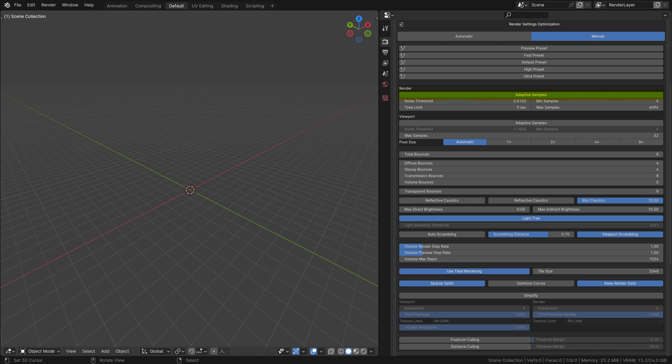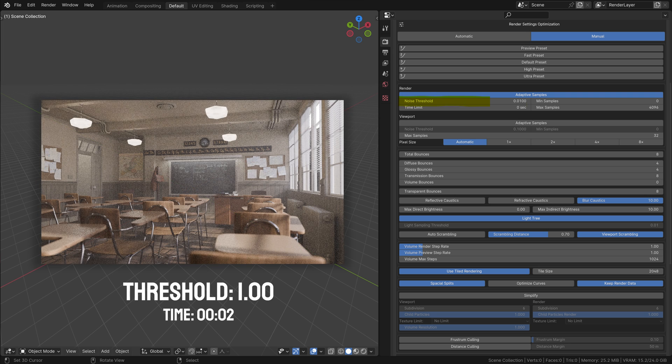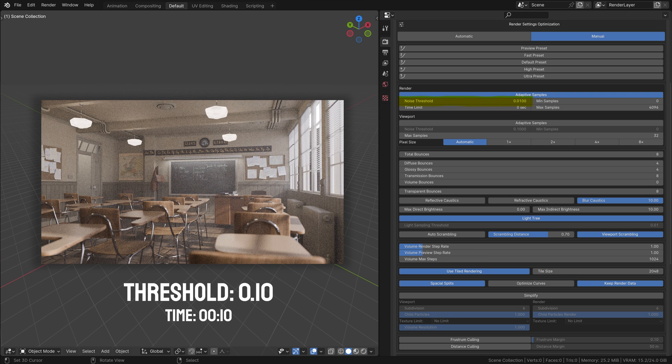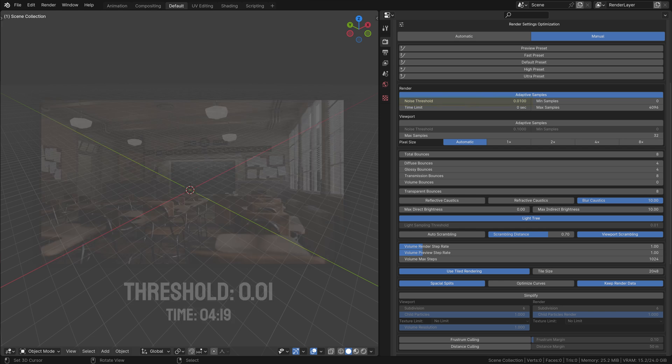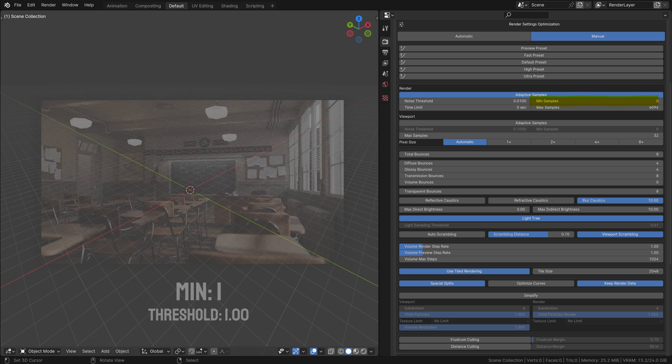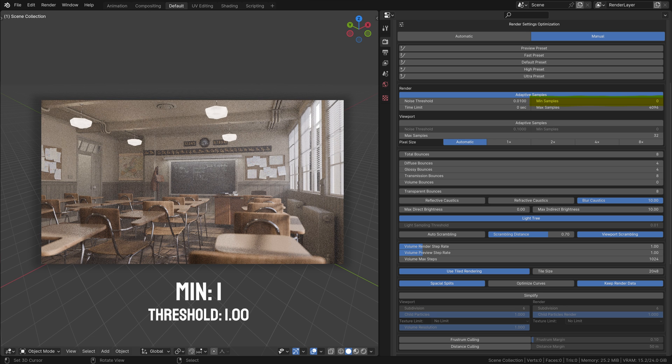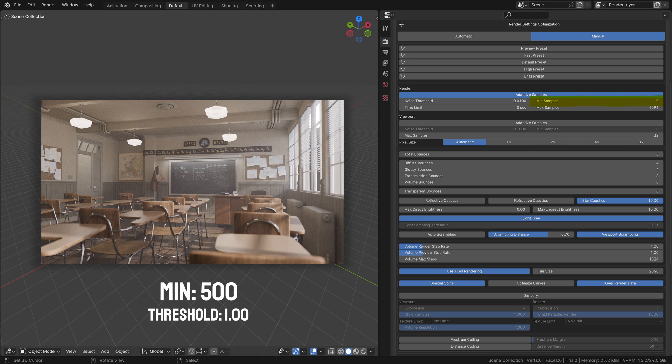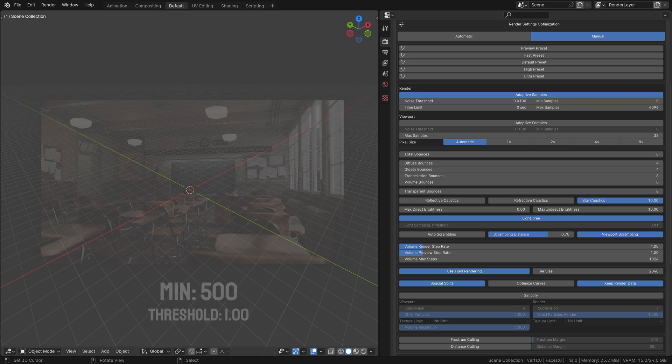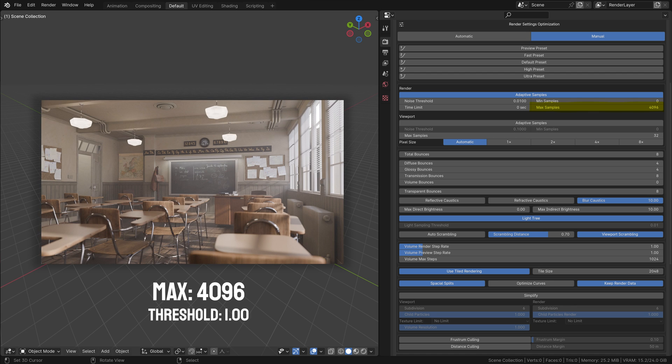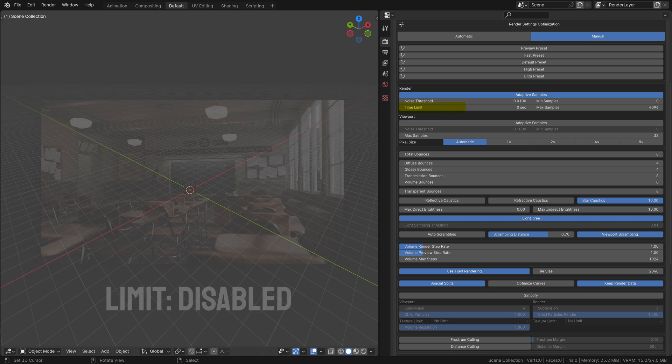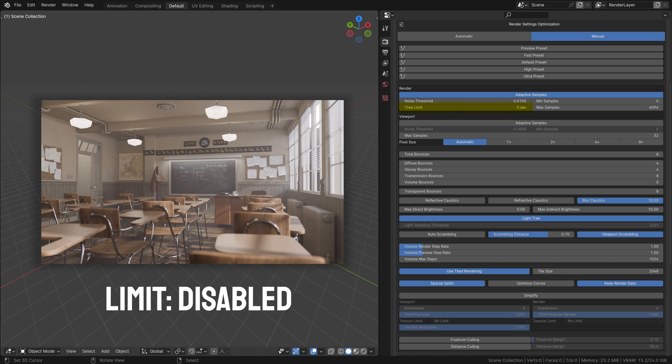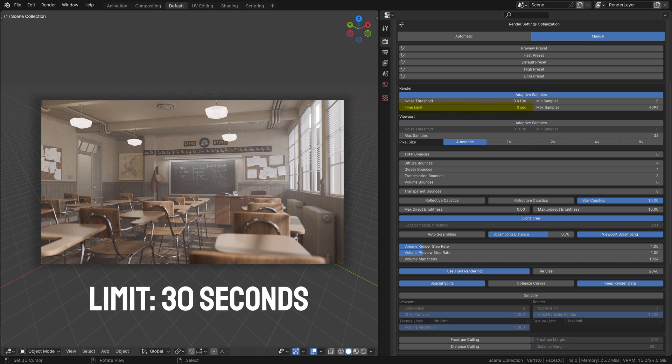Adaptive Samples: This feature automatically adjusts the number of samples per pixel based on the estimated noise level, enhancing efficiency without sacrificing quality. Noise Threshold: Determines the acceptable level of noise in the render before additional samples are added. Lower values result in cleaner images, but longer render times. Min Samples: The minimum number of samples per pixel, ensuring a base level of quality. Max Samples: The maximum number of samples per pixel, capping the render quality and time. Time Limit: Sets a maximum time for rendering each frame.